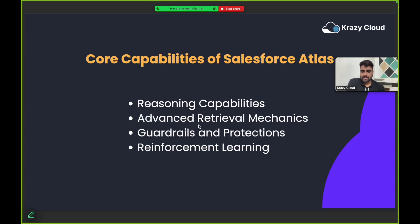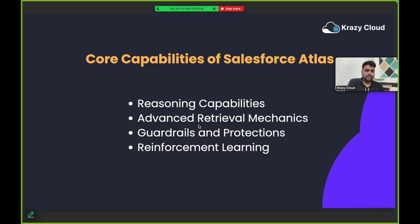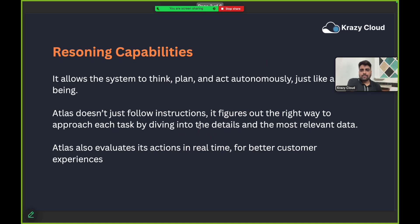Now let's talk about the core capabilities of Salesforce Atlas reasoning engine. The first capability is reasoning capability, then we have advanced retrieval mechanism, then guardrails and protection, and finally reinforcement learning. Let's talk about them one by one.